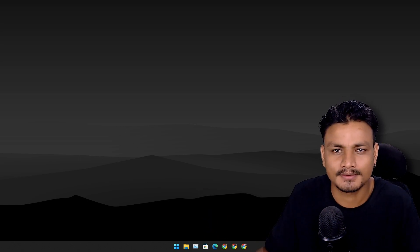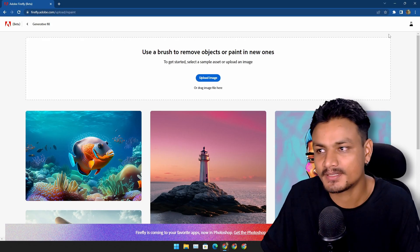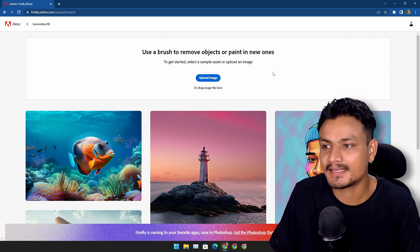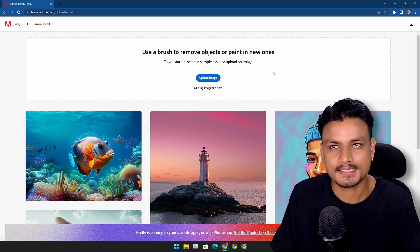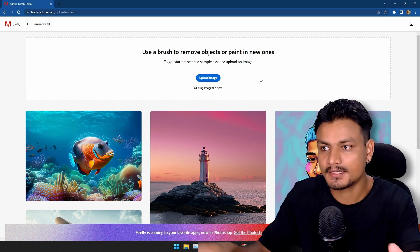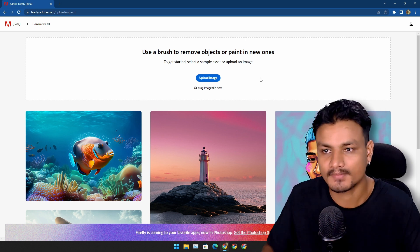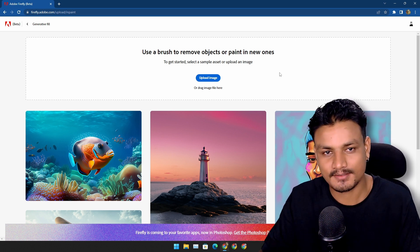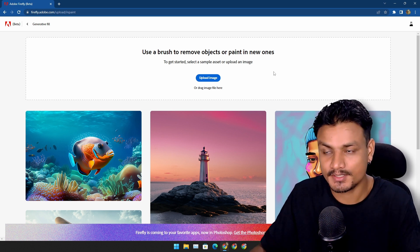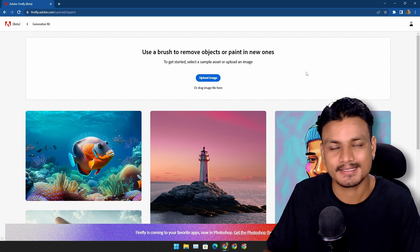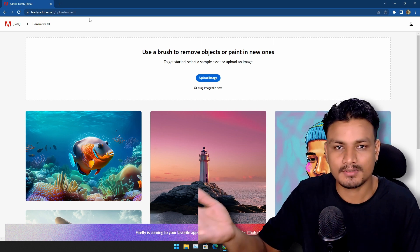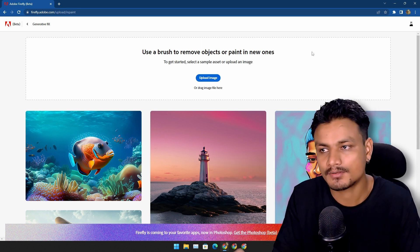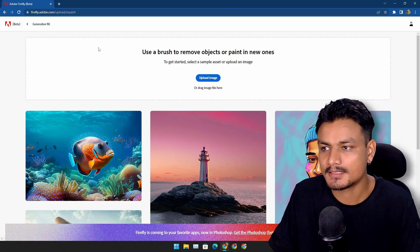The first official method is by using Adobe Firefly. This is Adobe's text to image AI plus generative fill AI and everything. For now this thing is completely free to use and you have to use it from a web browser. There is no application for now.